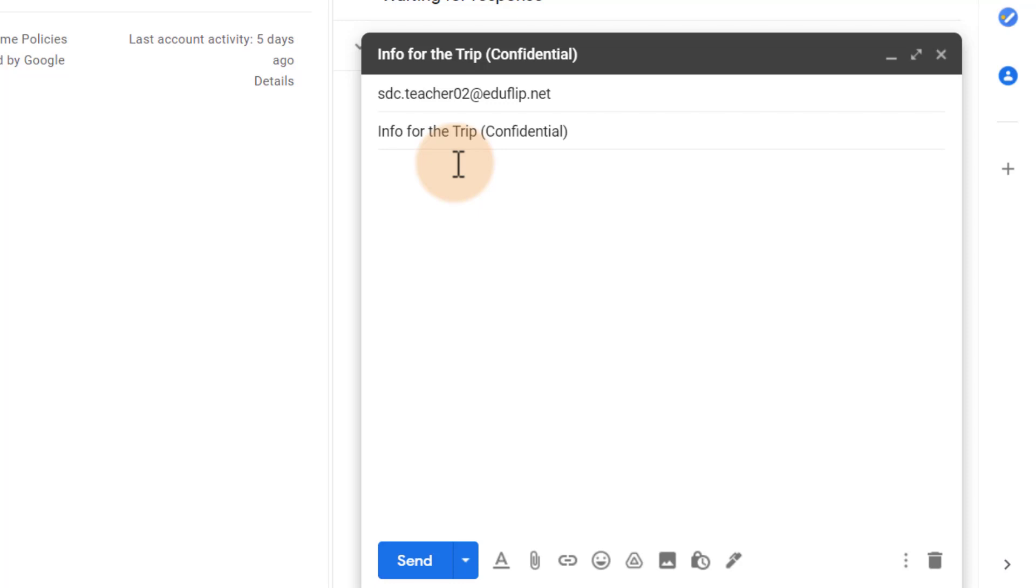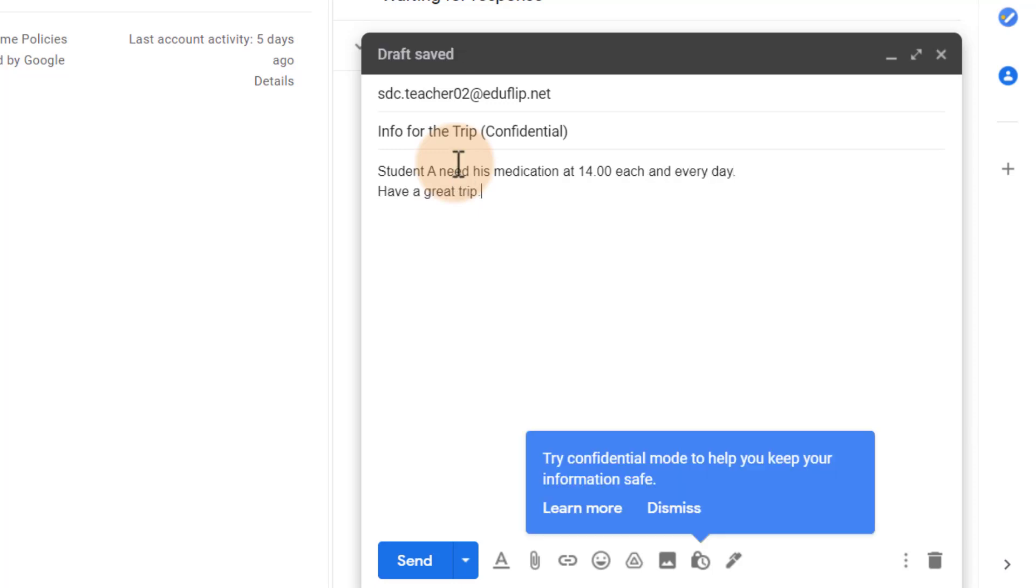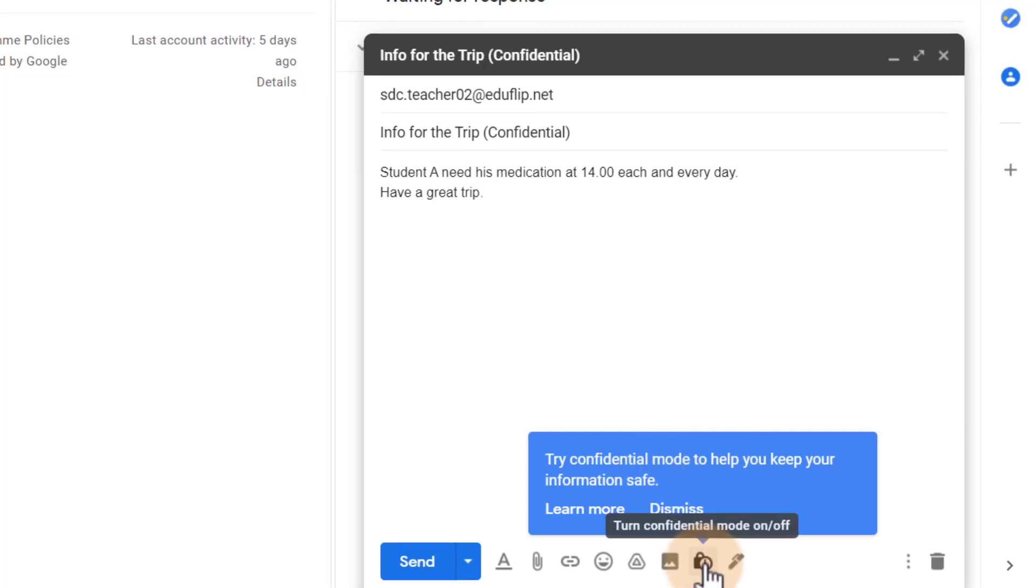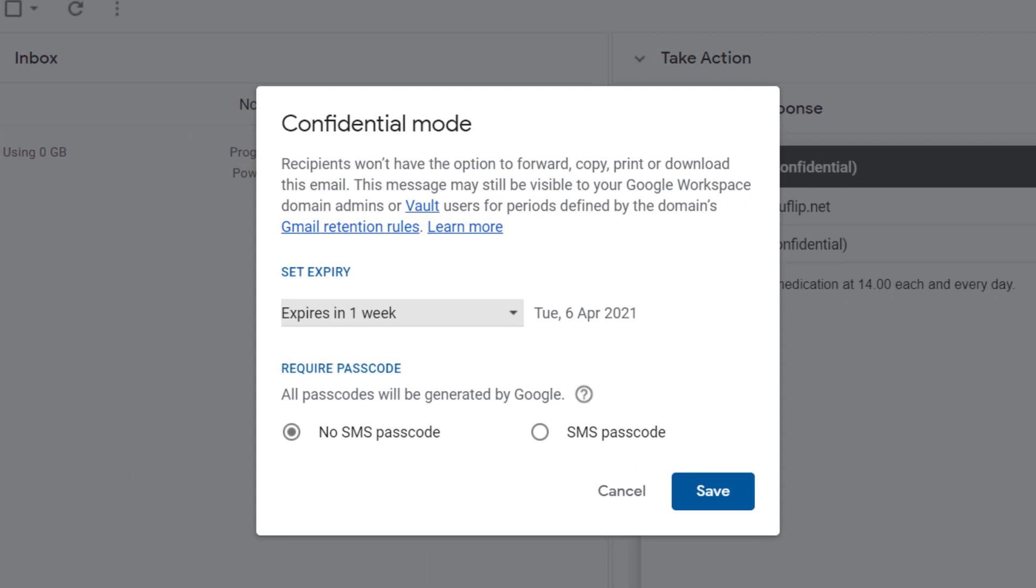I'm just going to say student A needs his medication at, let's say, 1400 hours each and every day. There at the bottom, you can see Gmail is already scanning this information and automatically knows, because I put that word there, maybe try confidential mode. Well, we are going to try the confidential mode. Let's go ahead and click on this lock, and this opens up confidential mode.